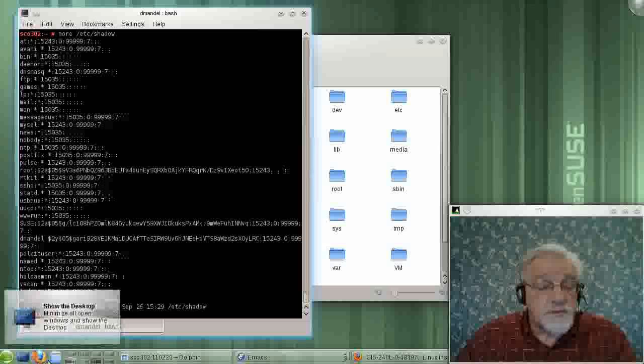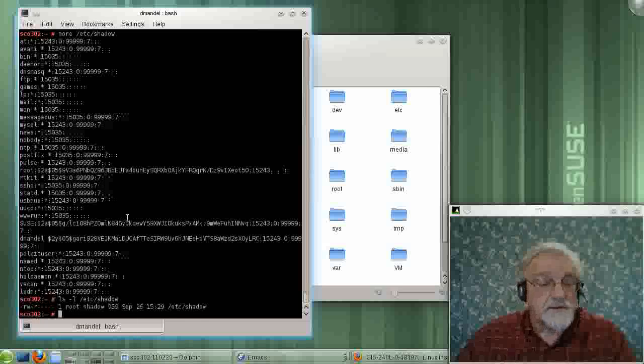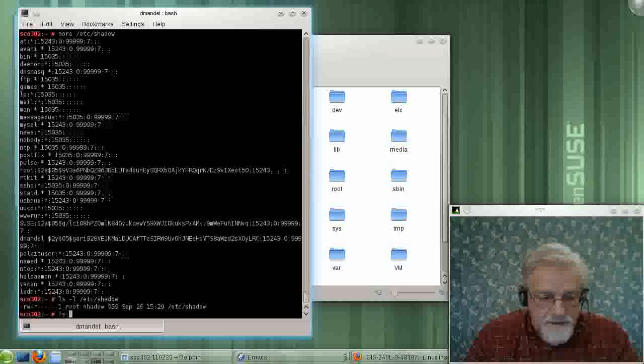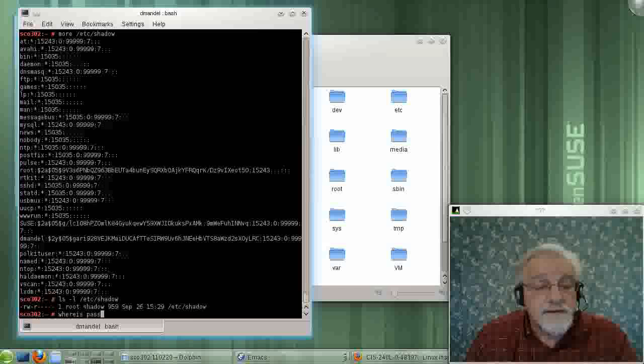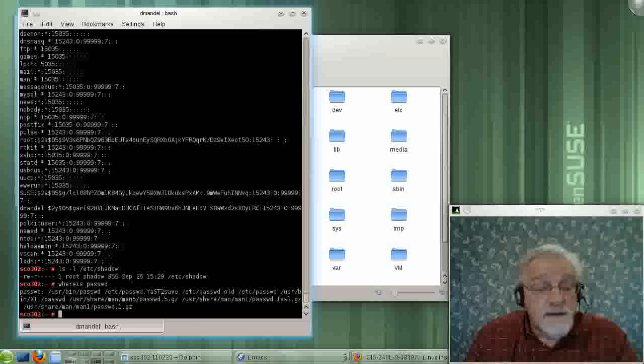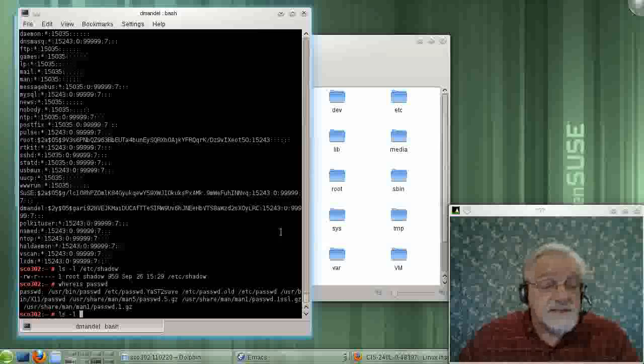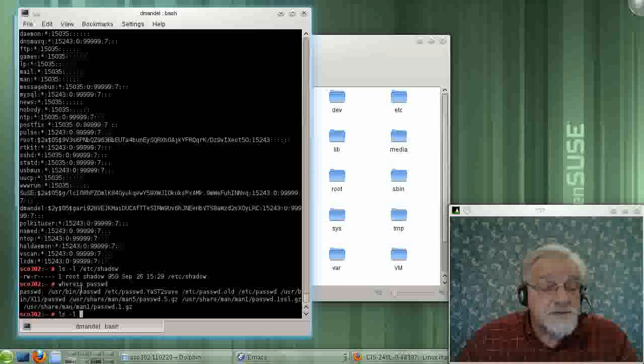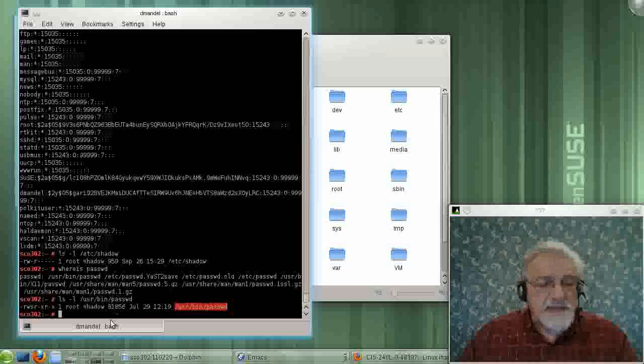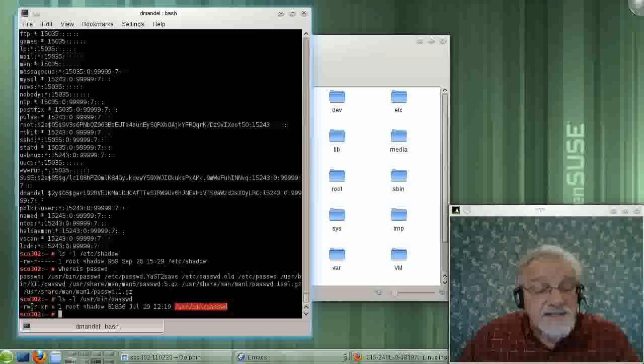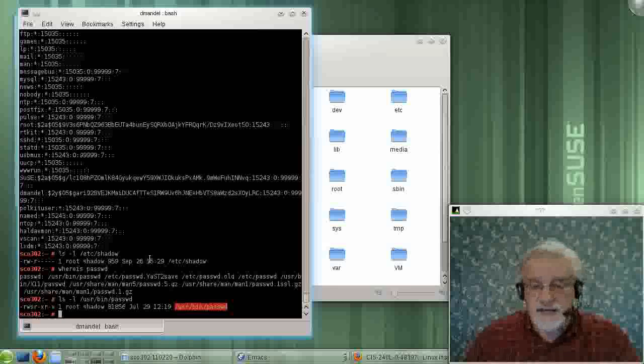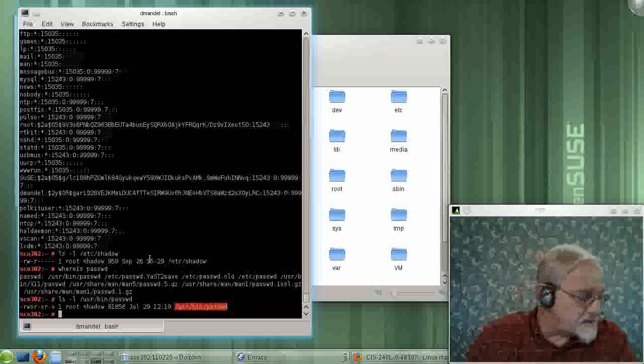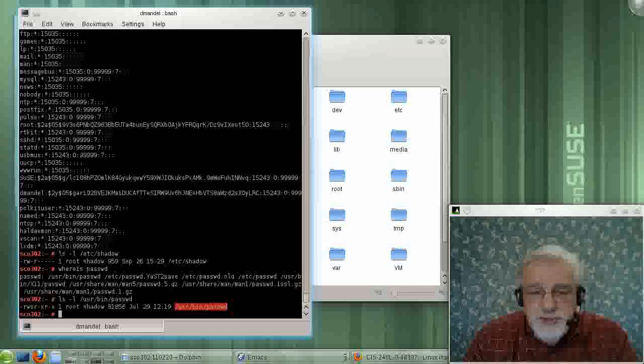So what we do is we have a special trick. Let me find where the password file command is kept. If we look at the access rights to the password command, it has a funny access right. There is an S here, which means that this is called a SUID file.